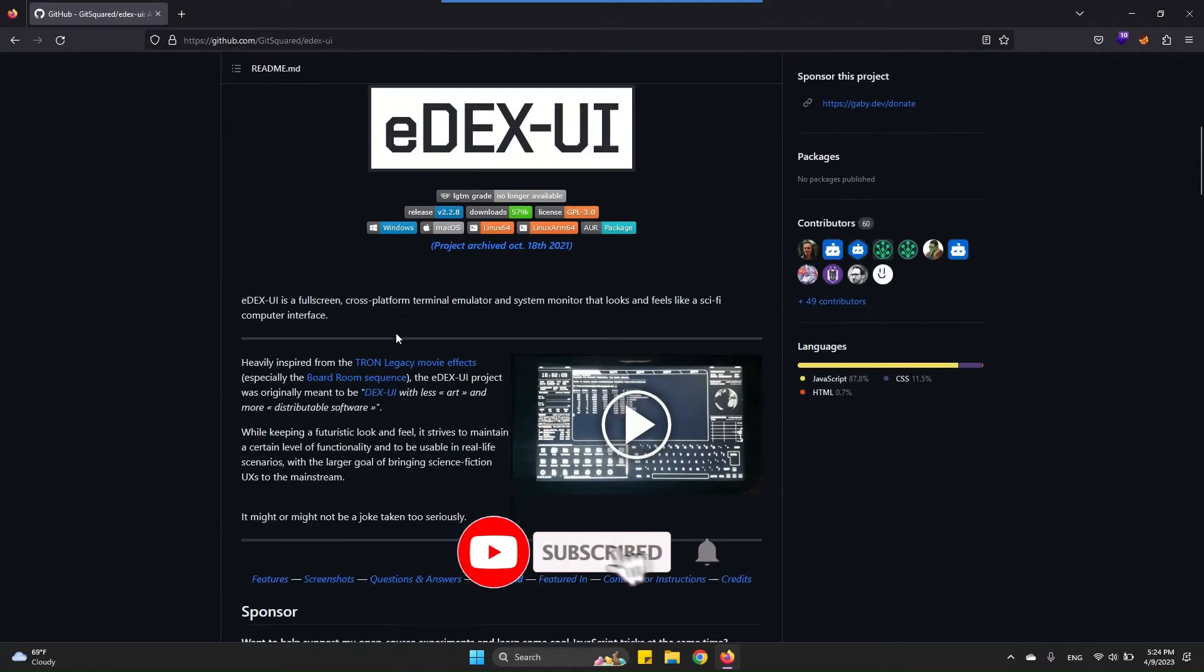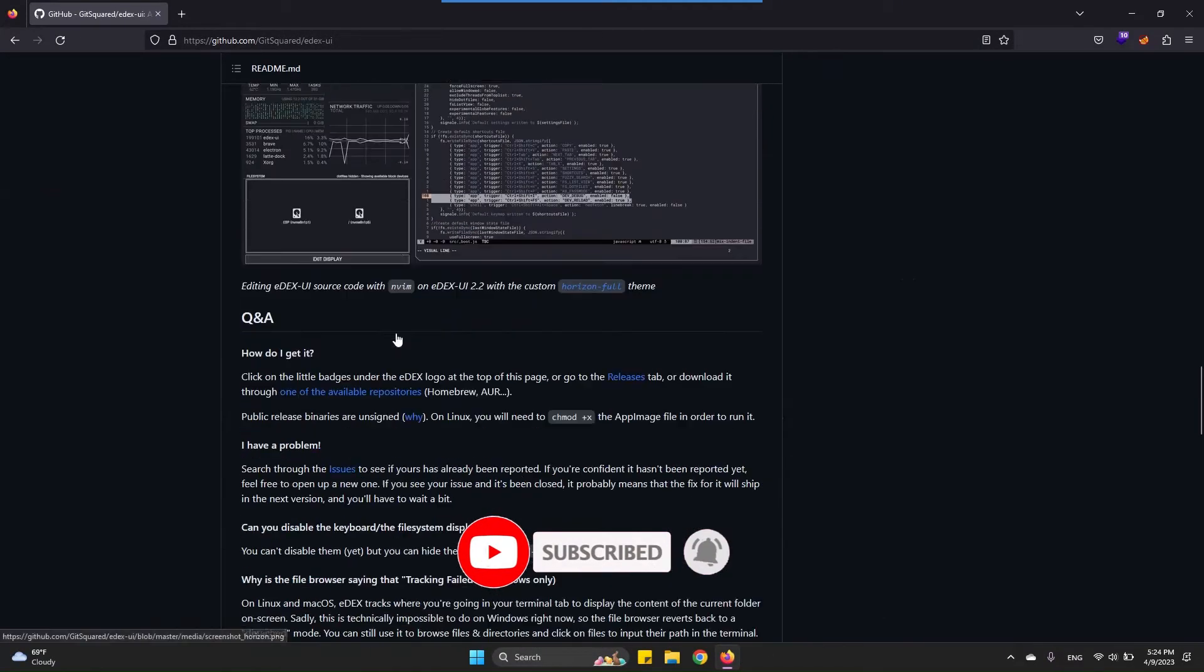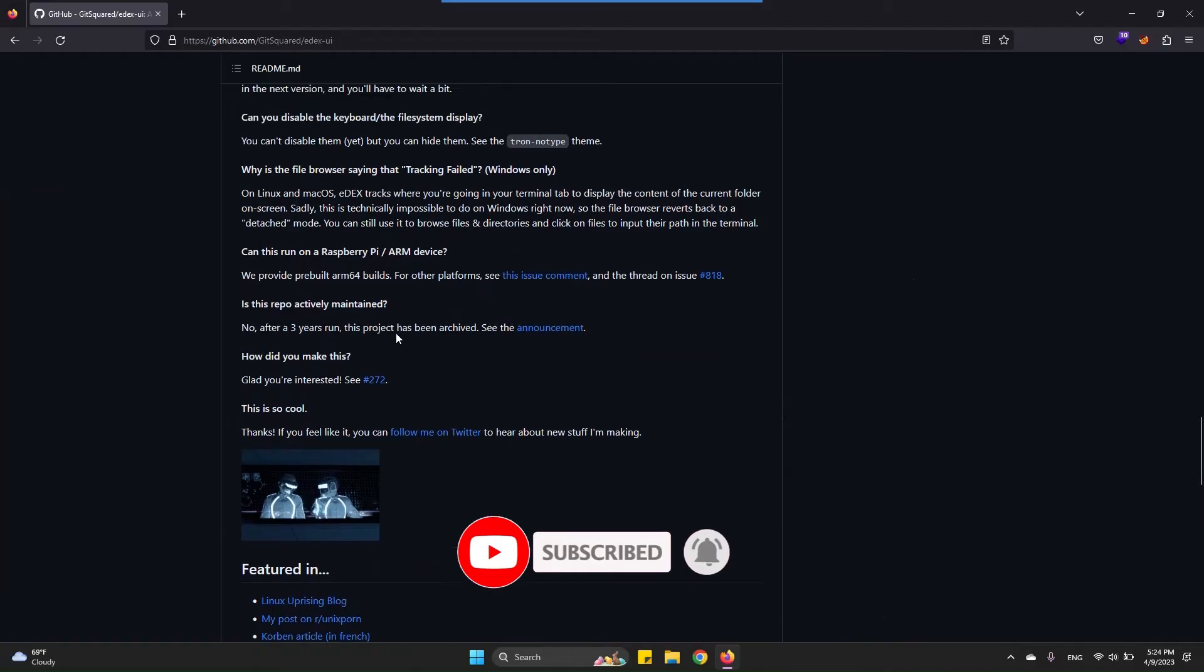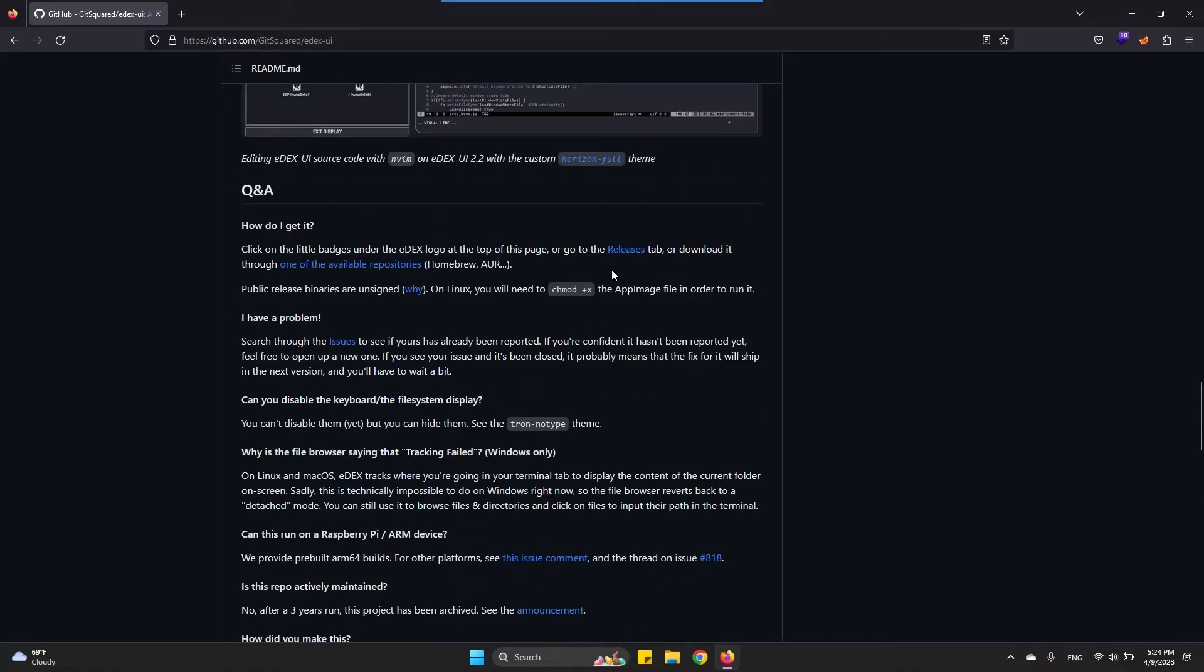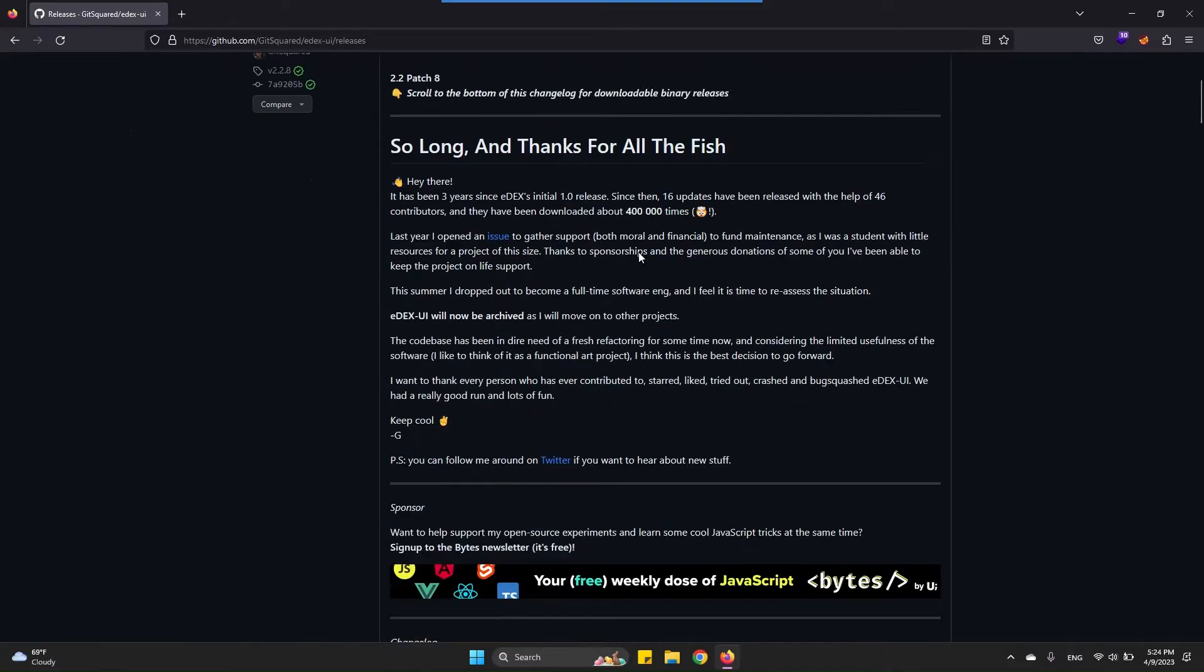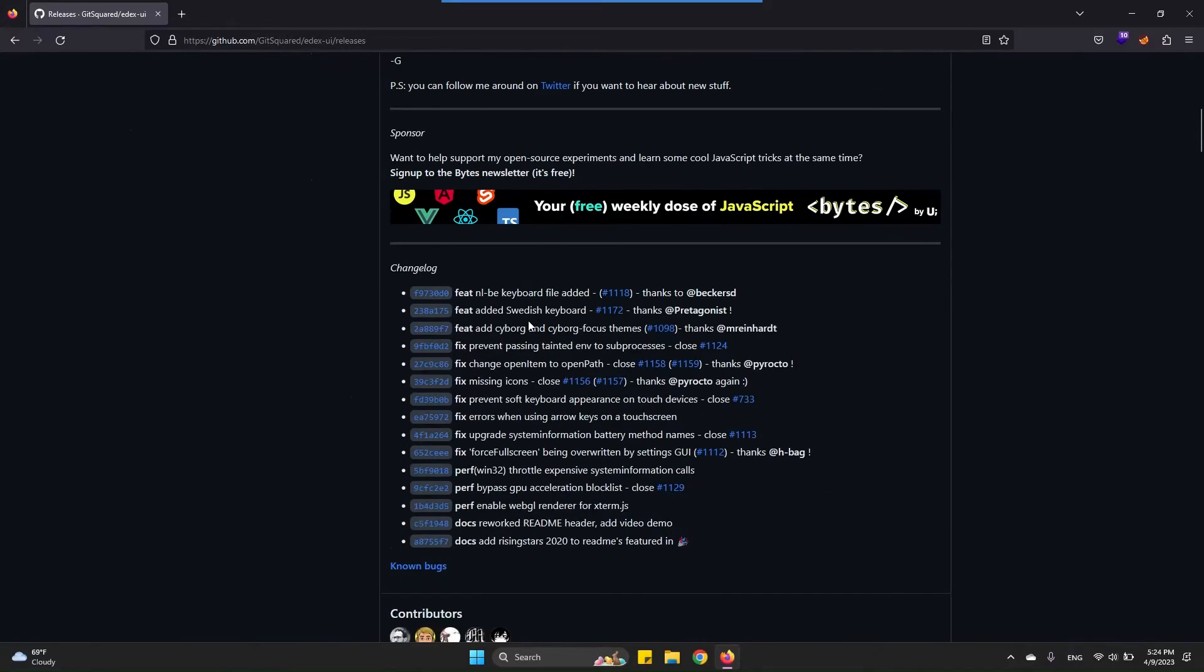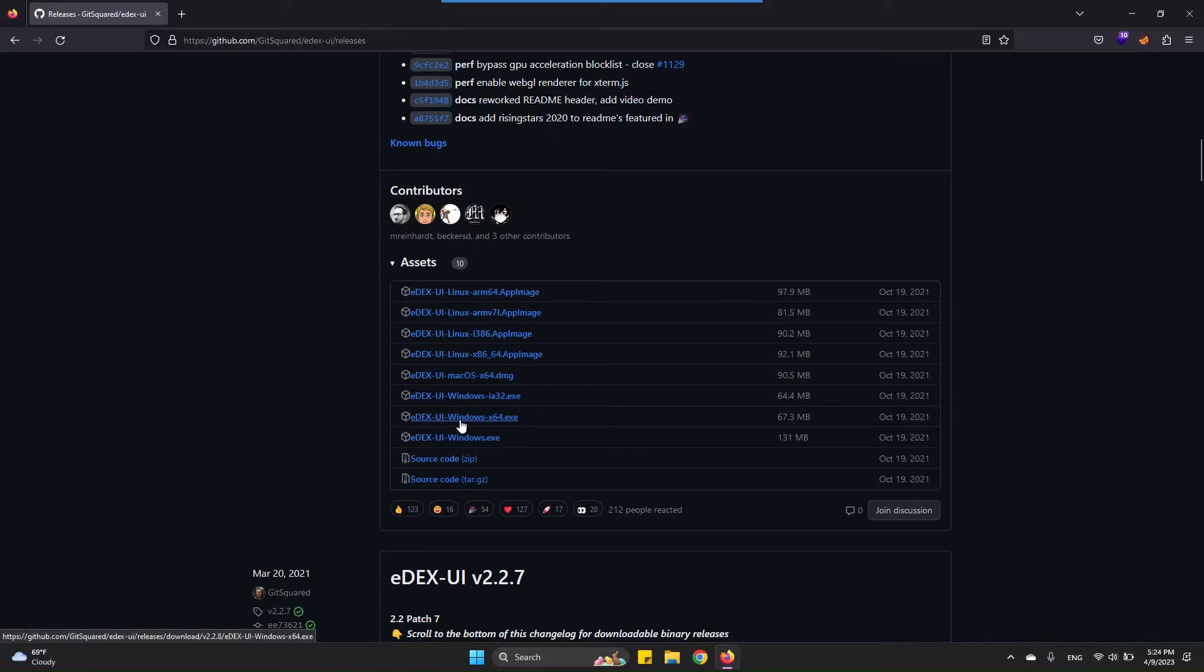Come down to the downloads part or here the Q&A and click on the releases. From this list you can download the application according to your operating system. For me it's Windows 64-bit, so I'm going to download this one.